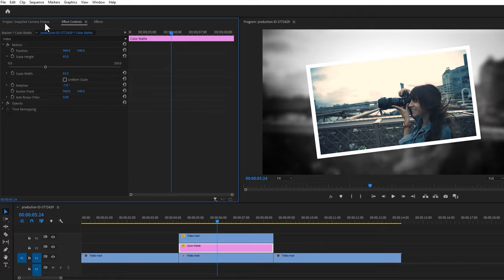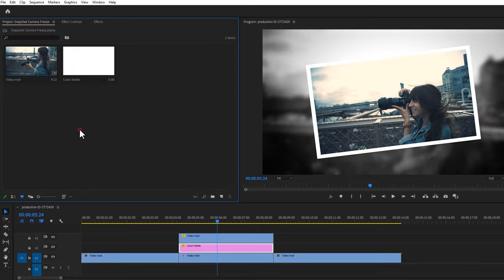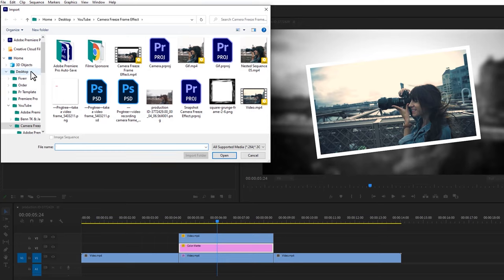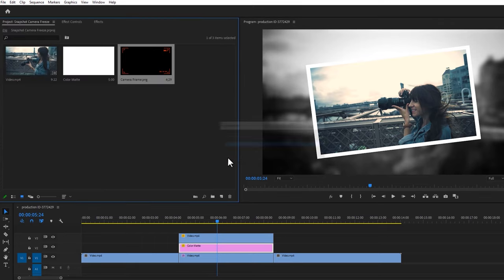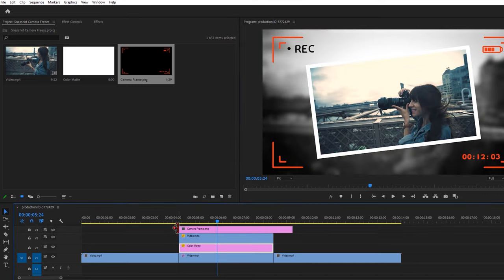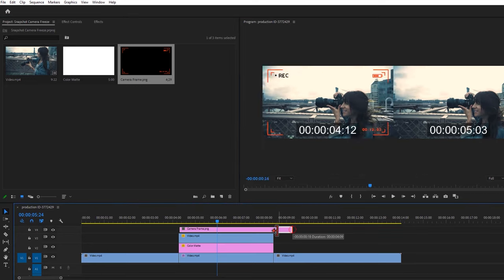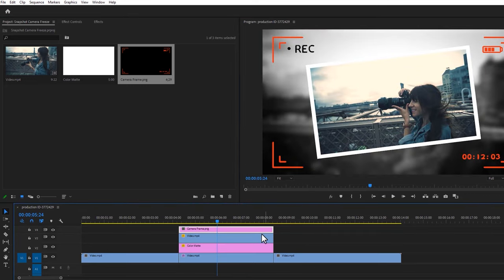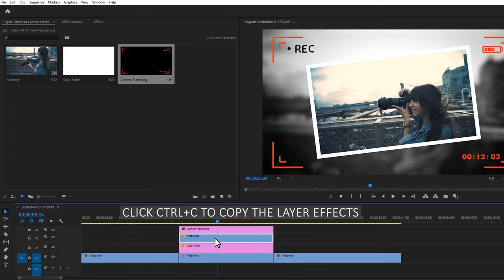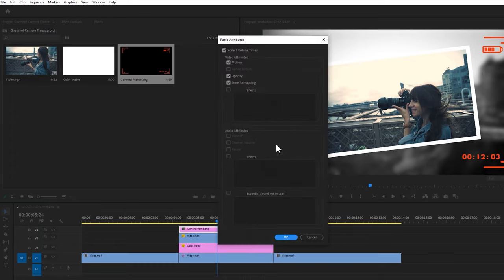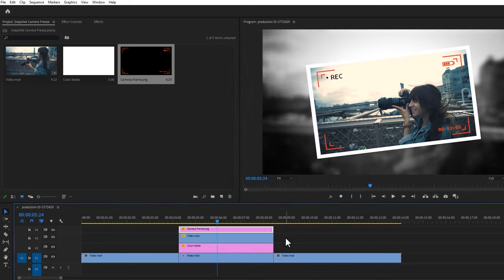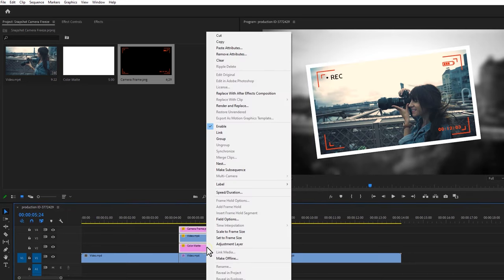Now let's add the camera frame. You can download this frame from the description link. Then add this frame to the timeline and adjust the frame layer duration. Now select this freeze layer and click Ctrl plus C, and paste the attributes to the camera frame layer. Now select these three layers and nest them.